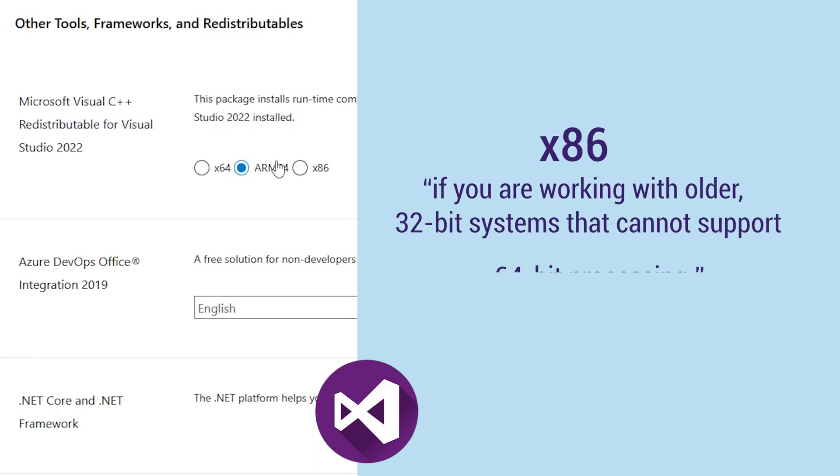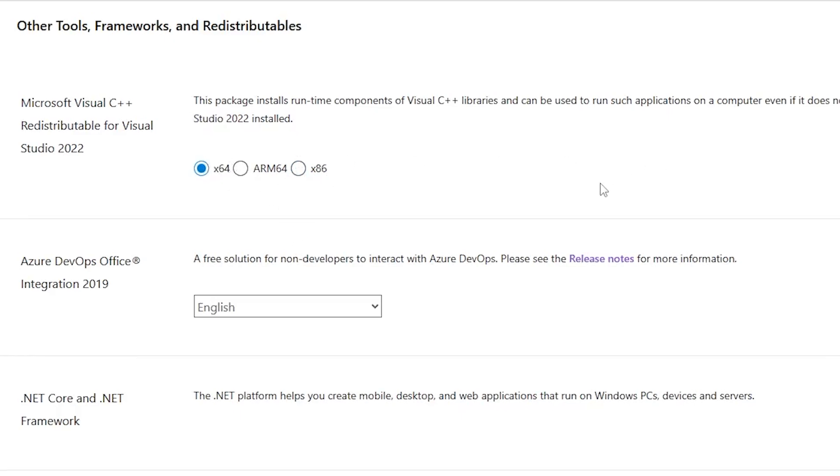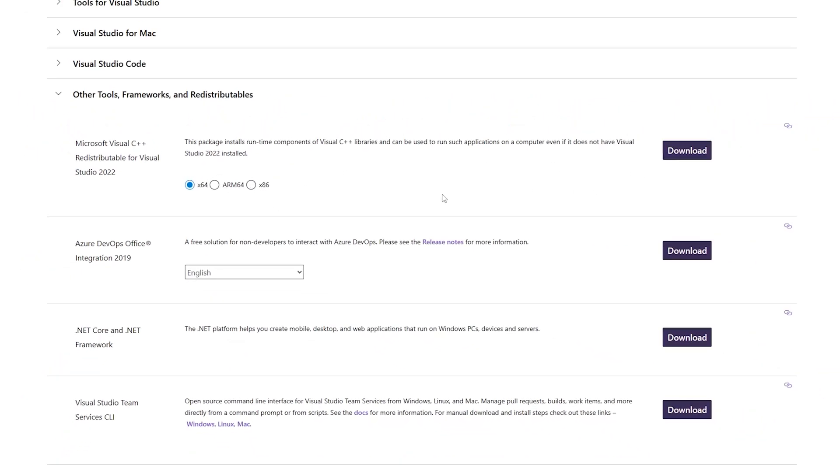Or let's say you are using a very old and outdated system where you are running 32-bit Windows, then in that case you can use x86. But as I said, if you are not aware, simply choose x64 as most systems are actually powered by 64-bit operating system.